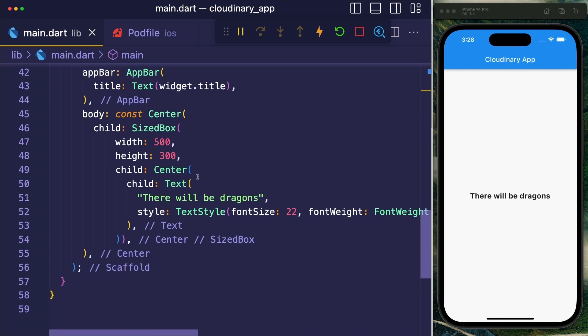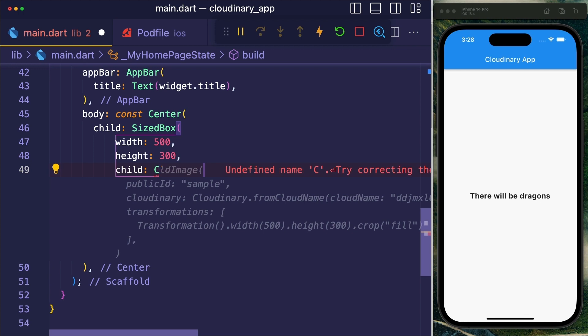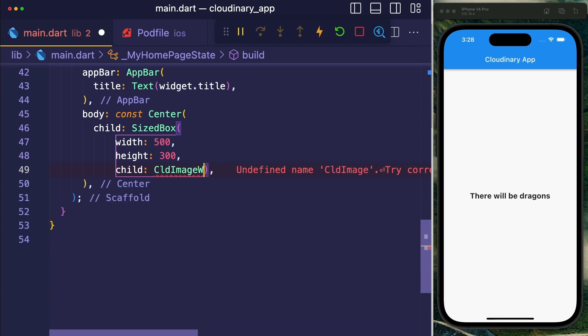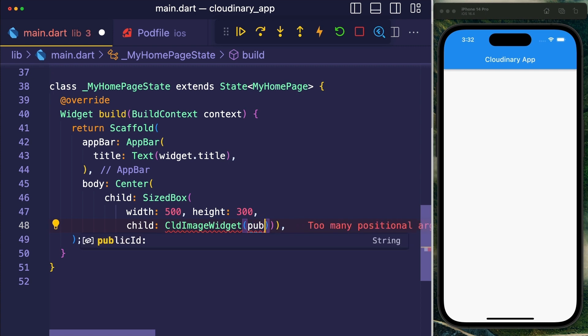So let's go to the body of my widget and remove this center object and instead I'm going to use a CLD image widget. With the CLD image widget, we can now display any asset from Cloudinary.